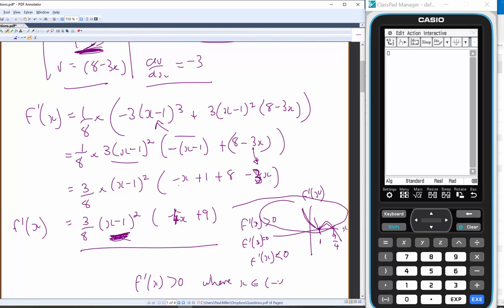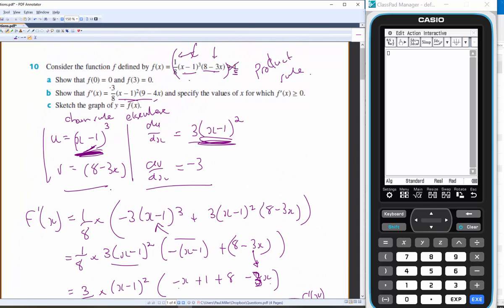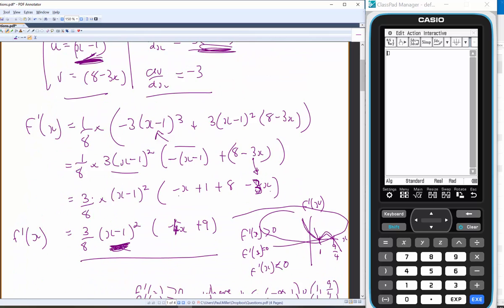So f'(x) > 0 where x ∈ (−∞, 1) ∪ (1, 9/4), not including 9/4 since f'(x) = 0 at that point. Now, sketch the graph of f(x).